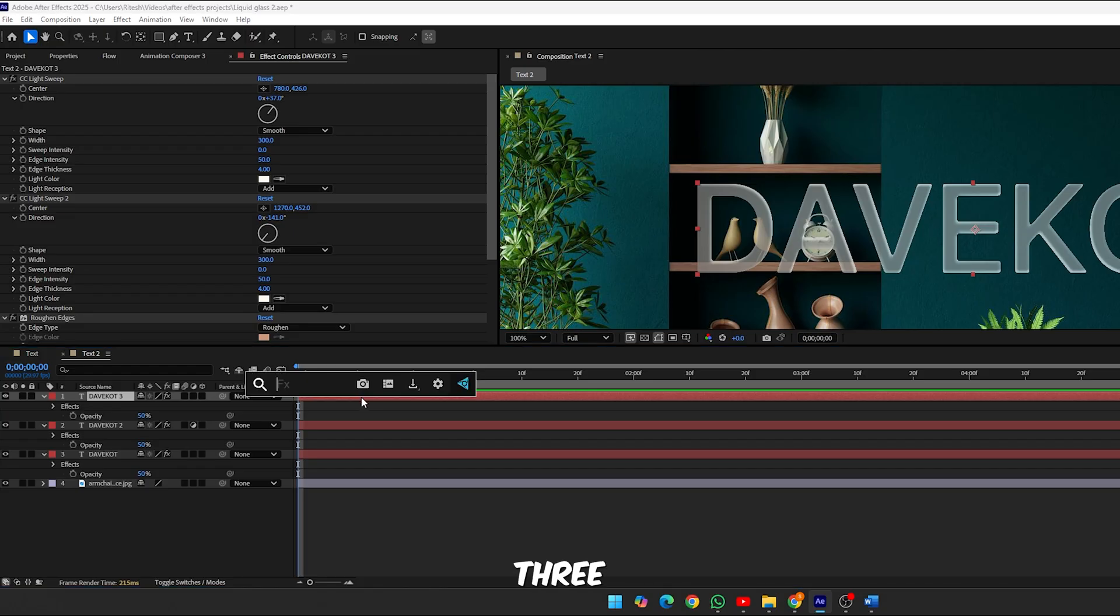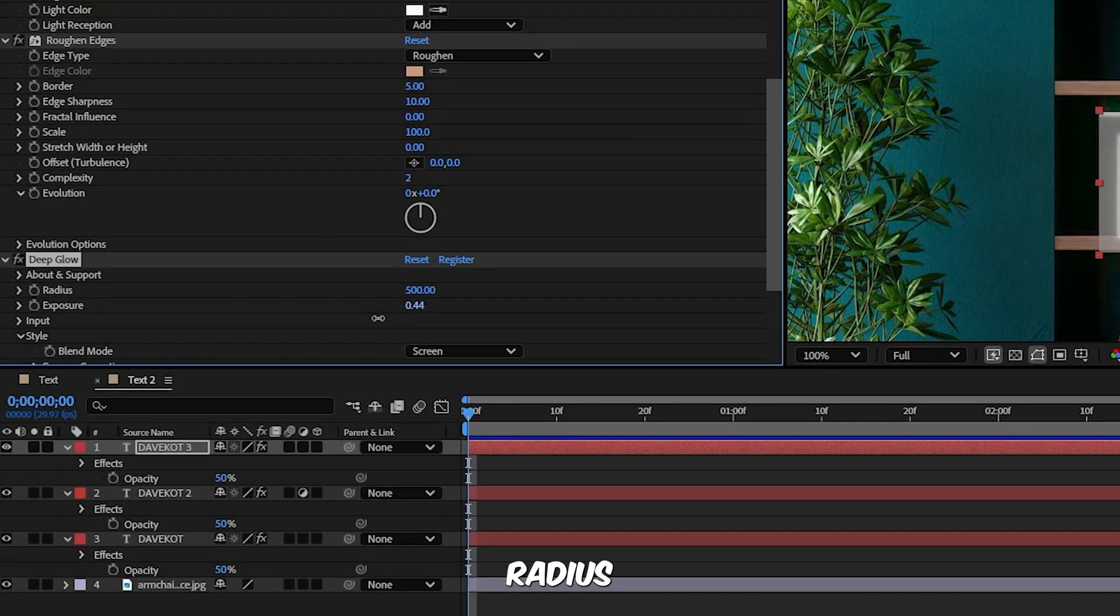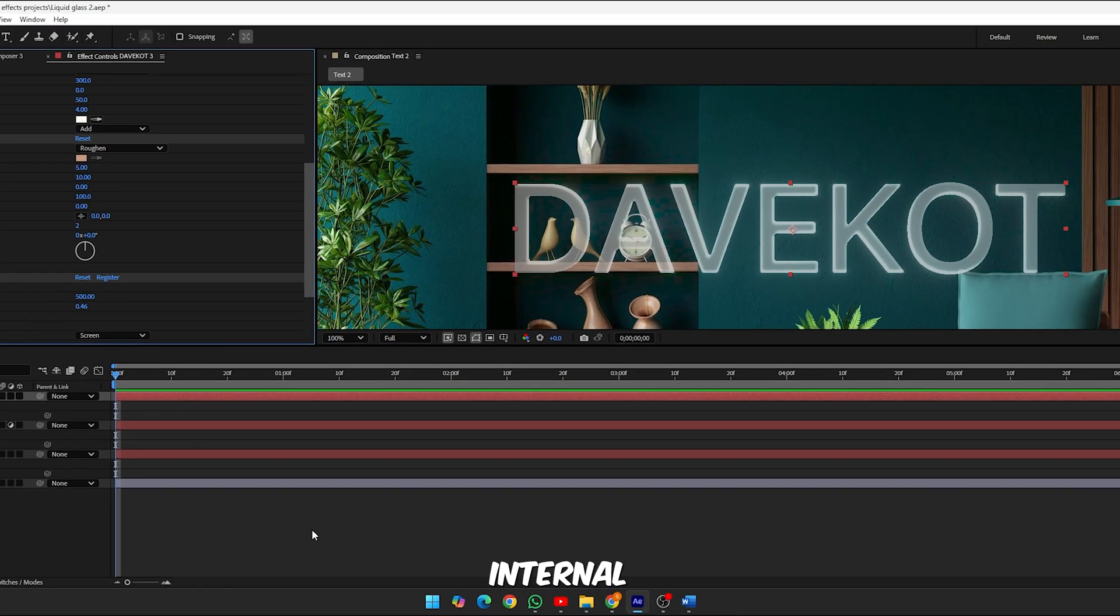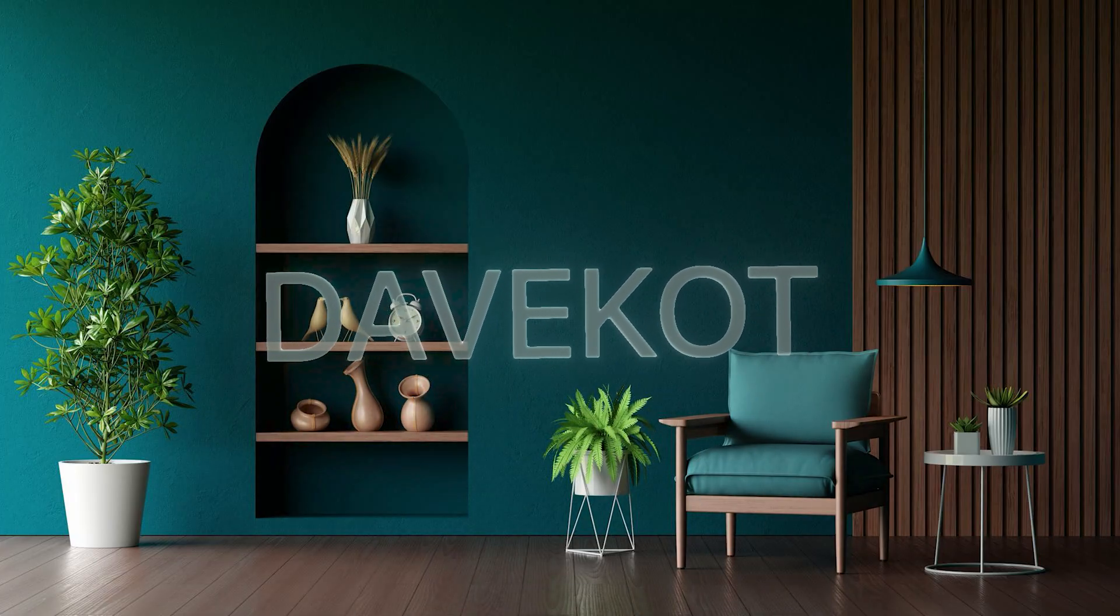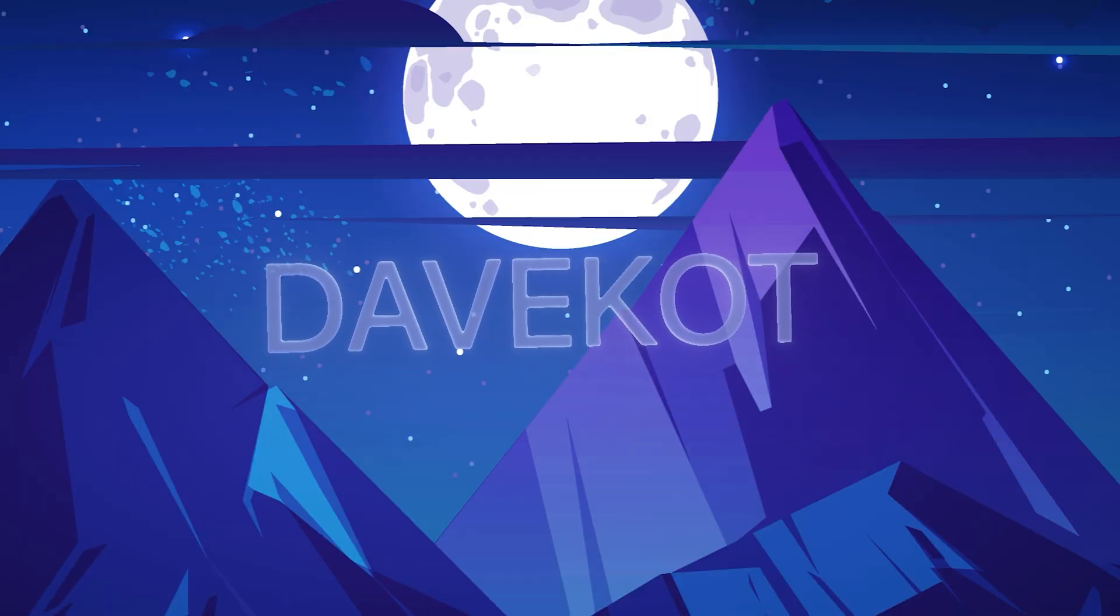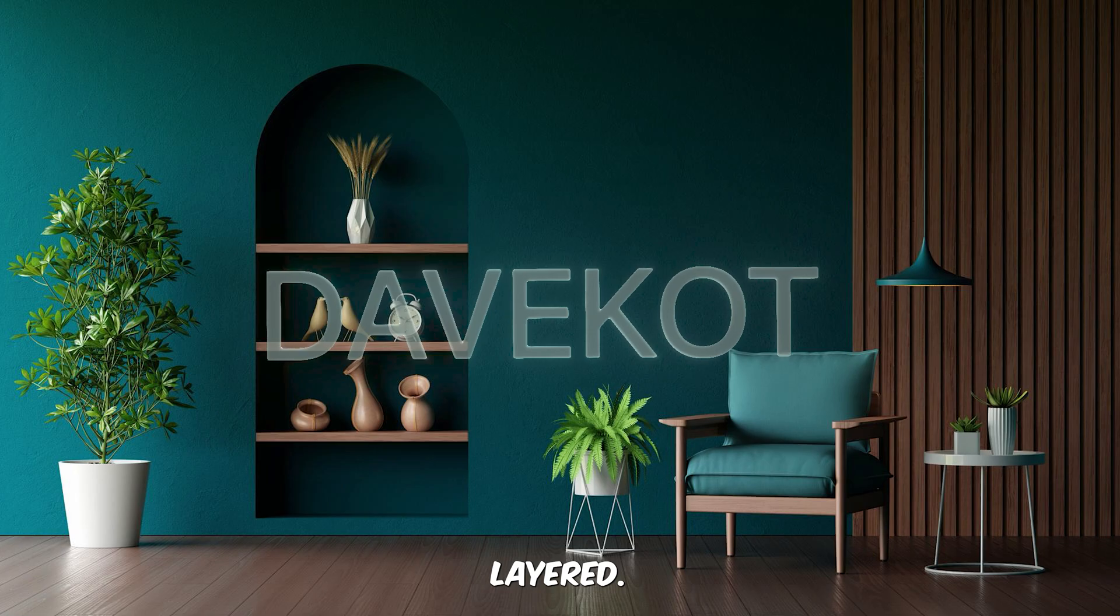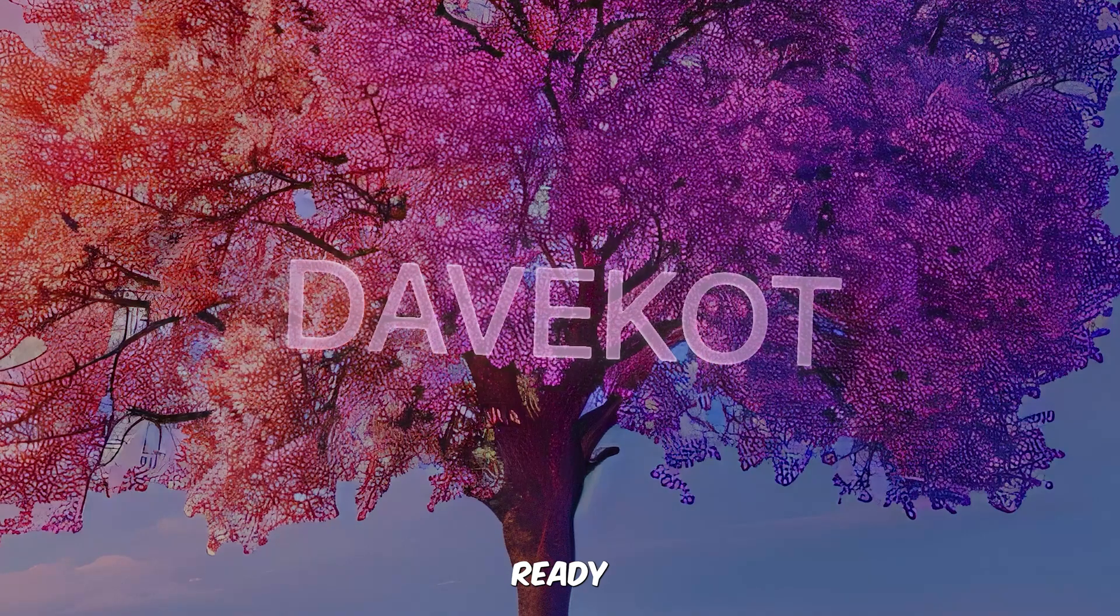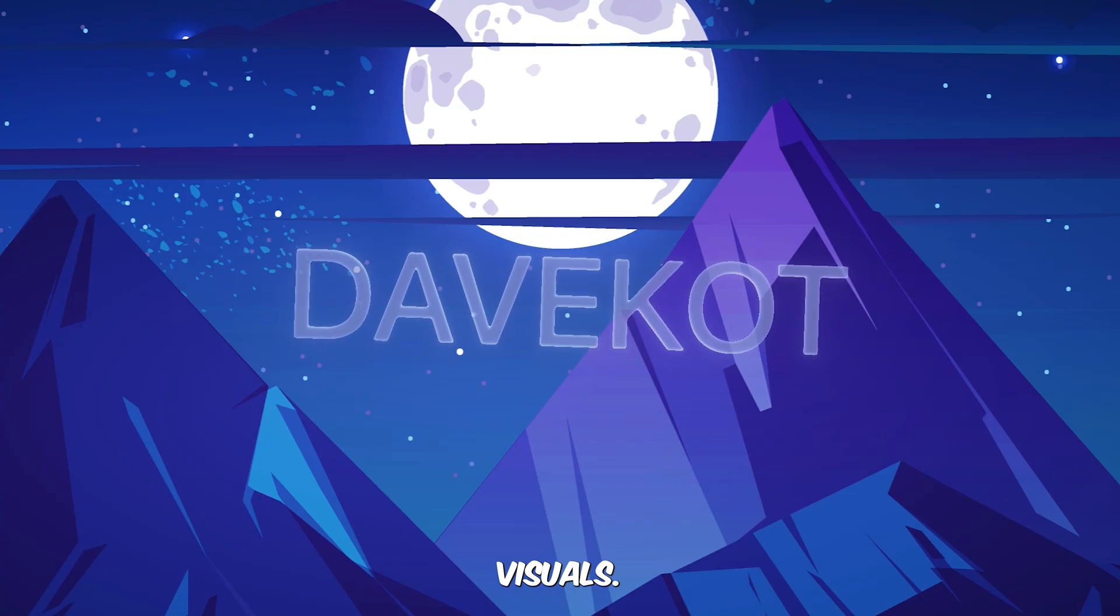Step 7, final glow touches. On Text 3, apply Deep Glow if you have it. It's a third-party plugin but delivers a polished finish. Adjust the radius and lower the exposure to your taste. I'd suggest aim for a soft internal shine, not a neon burst. And here's your final result. Layered, luminous, and perfectly modern, this is a glass text effect ready for high-end UI, intros, or promo visuals.